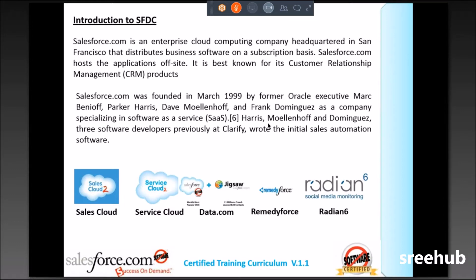Service Cloud is also a Salesforce product. So Sales Cloud and Service Cloud — both are Salesforce products.